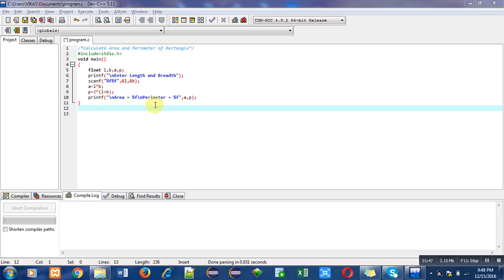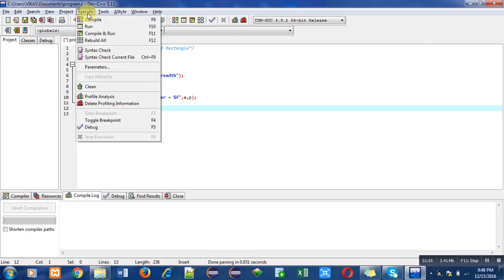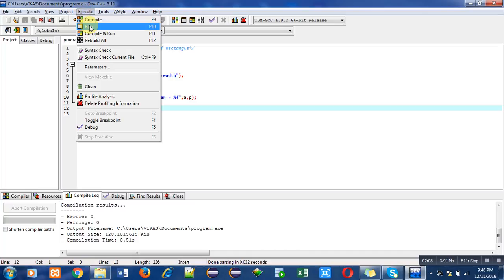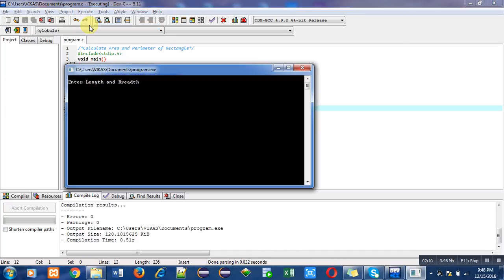Now if you want to check this program for syntax errors, or you can say for compilation, we can click on the compile option. Here you can see that the number of errors and warnings are zero. Now to run this program we can click on the run option. The program is now asking: enter length and breadth.